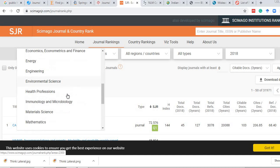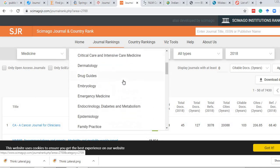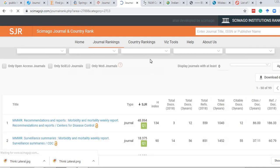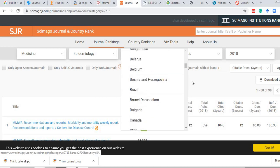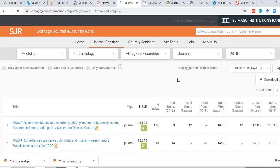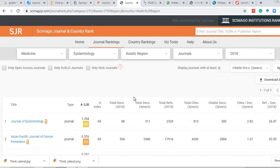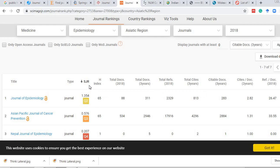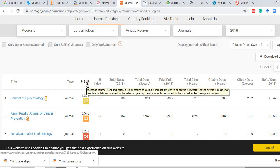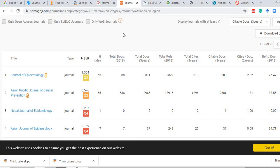In Scimago, suppose I choose medicine as the subject and epidemiology as the subject category, and select a specific region or country, and set the type to journals — it will suggest all medicine and epidemiology journals. For example, if I type the Asiatic region, it lists all the leading journals published from Asia with high SJR — the Scimago Journal Rank indicator — listed in descending order.